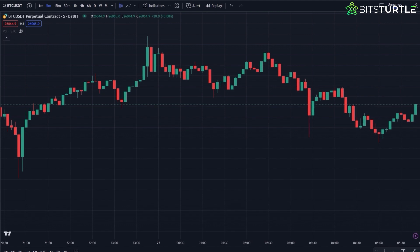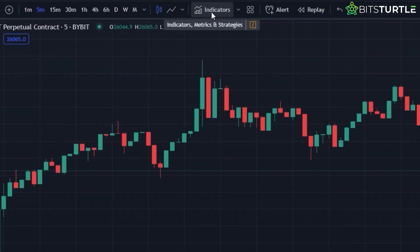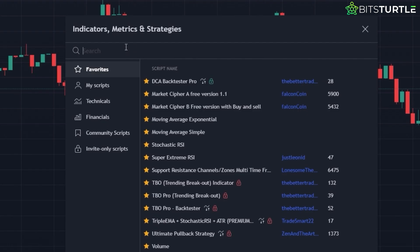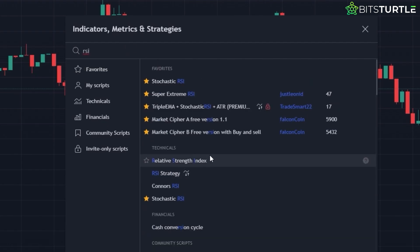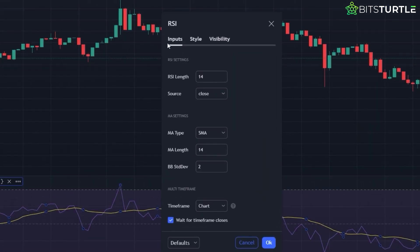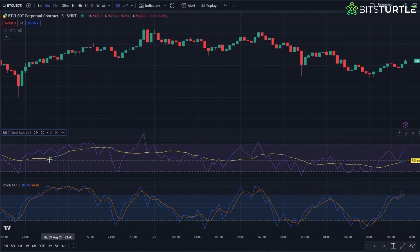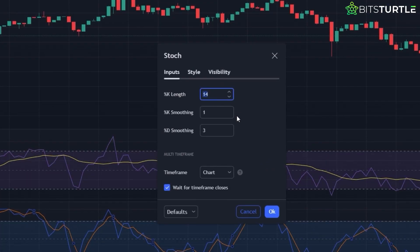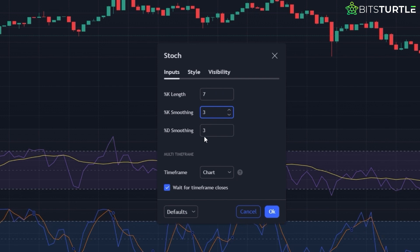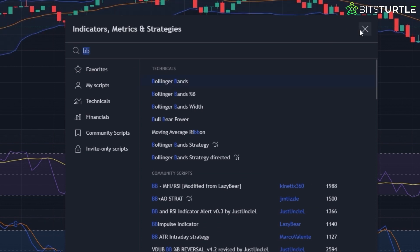To lay the groundwork, we'll start by adding three essential indicators. Click on indicators, search, and select. First up is the RSI. Under the inputs tab, adjust the RSI length to 7. Next, we bring in the stochastic oscillator. We'll modify its settings to K% length of 7, K% smoothing of 3, and D% smoothing remains at 3. Lastly, add the Bollinger Bands and stick to its default settings.